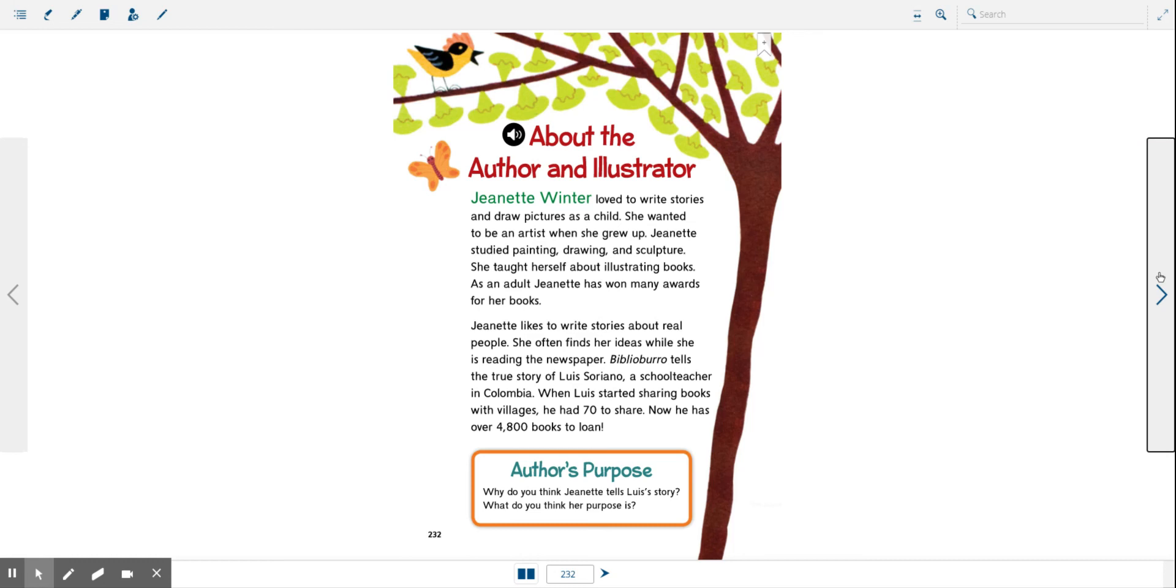Let's talk about the author's purpose. Why do you think Jeanette tells Luis's story? What do you think her purpose is?